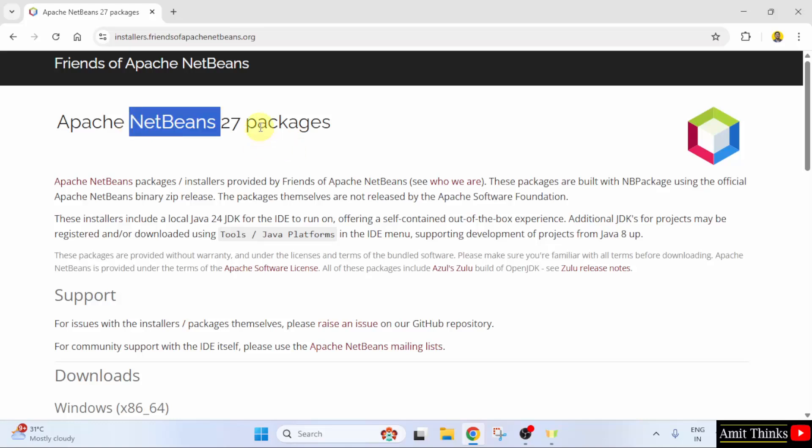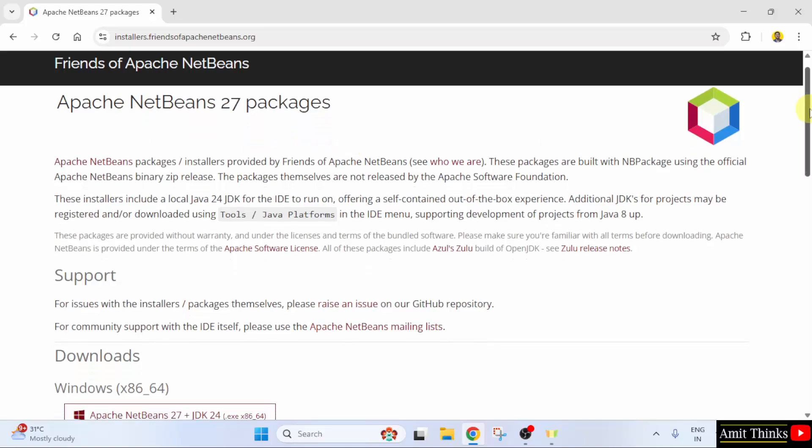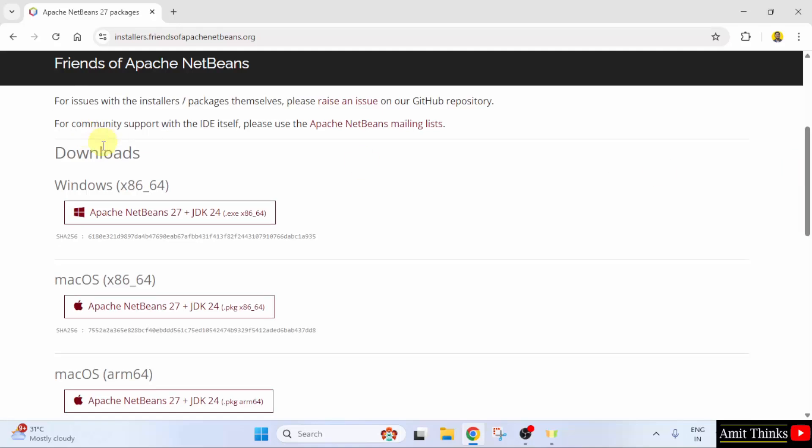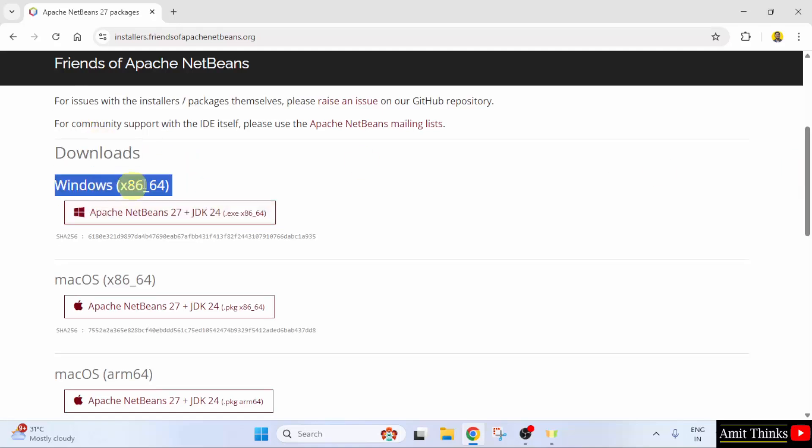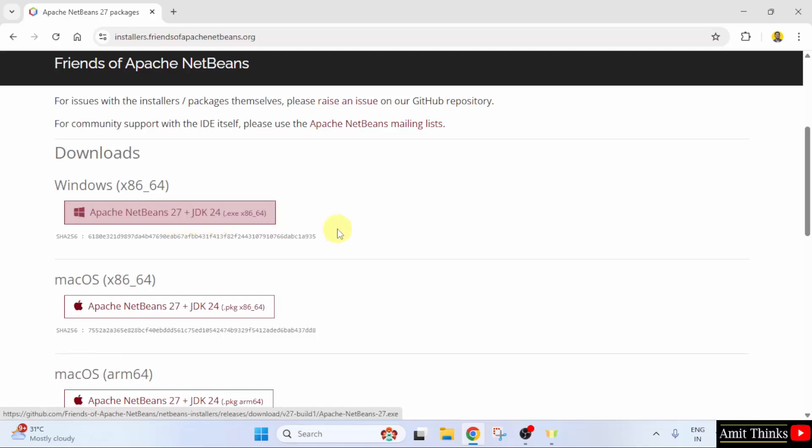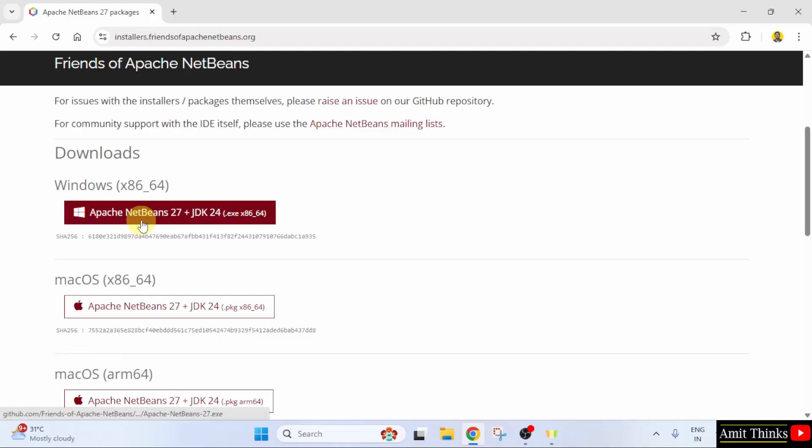Here are the NetBeans packages. Go below. Under the download section, we have the Windows version. Here you can see NetBeans 27 plus JDK 24. That means you just need to download this file and install it. That's it. I will click on it.